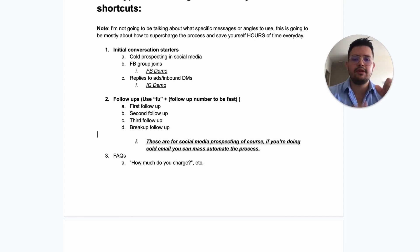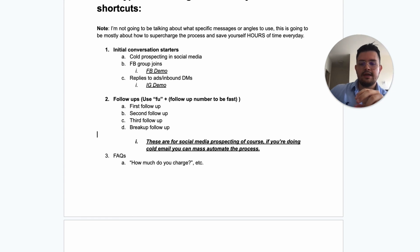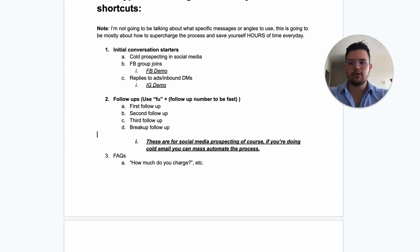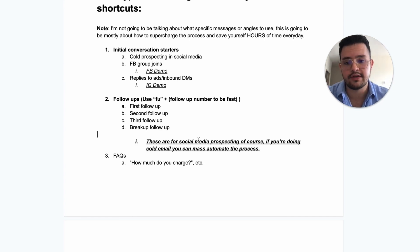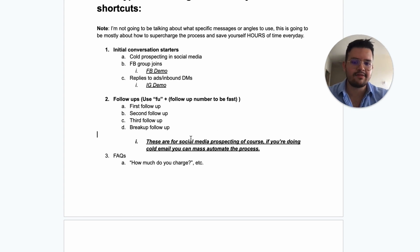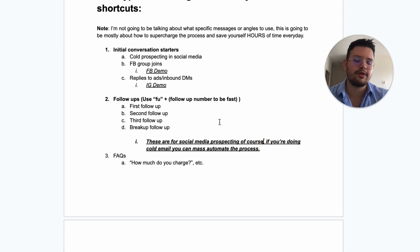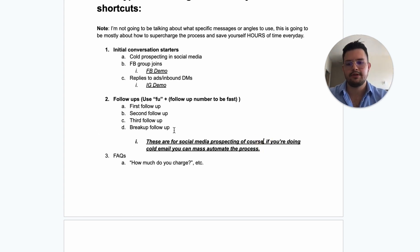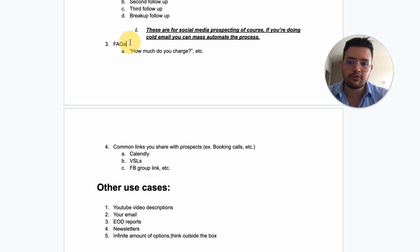The beauty is you can change the actual scripts so your entire team is always using the same angles at all times. Again, these are for social media prospecting — if you're doing cold email you can automate all of this as well.